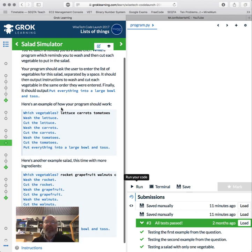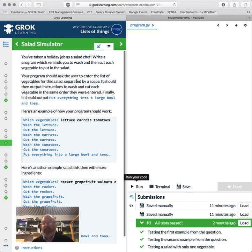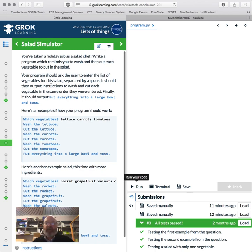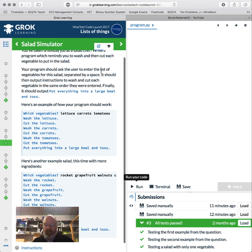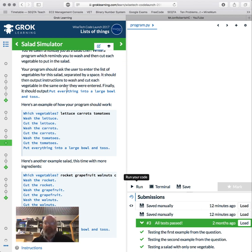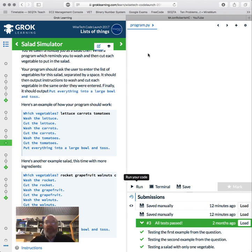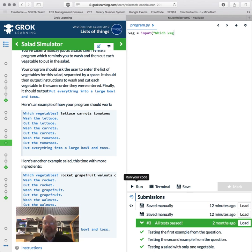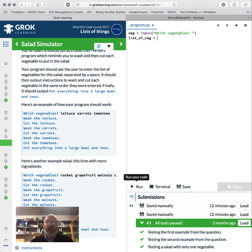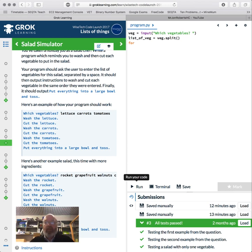Okay, so salad simulator. Lucky I was doing some cooking classes. Write a program which reminds you to wash and cut each vegetable to put in the salad. The program should ask you to enter the list of vegetables separated by space. It should then output instructions to wash and cut each vegetable in the order they were entered. Finally, it should output 'put everything into a large bowl and toss.' So we're going to have veg equals, our list of vegetables. We're going to go input 'which vegetables' with a space in that. And list of veg equals, and we're just going to split that.